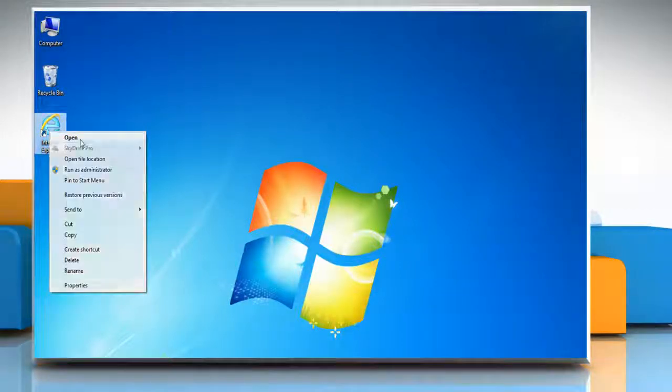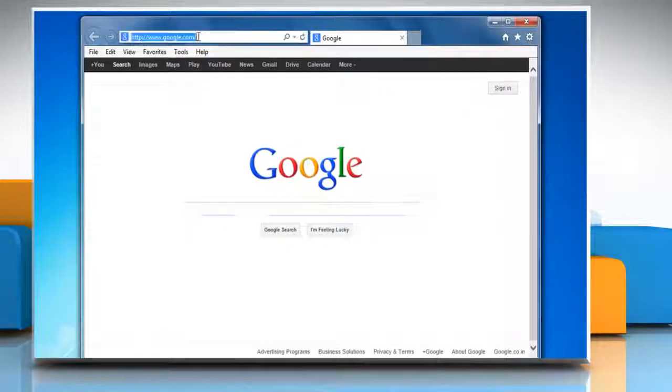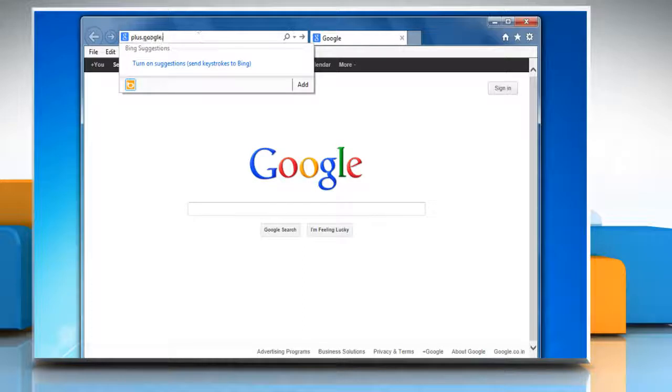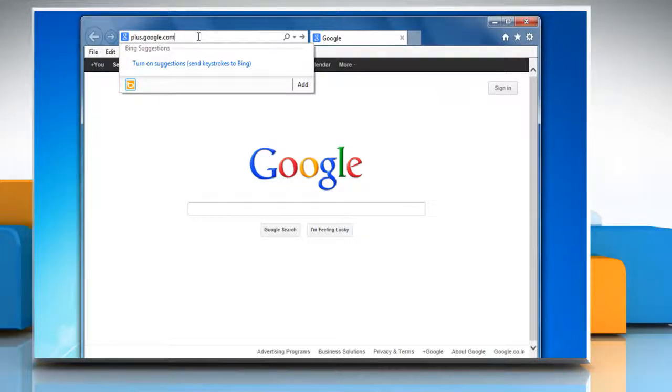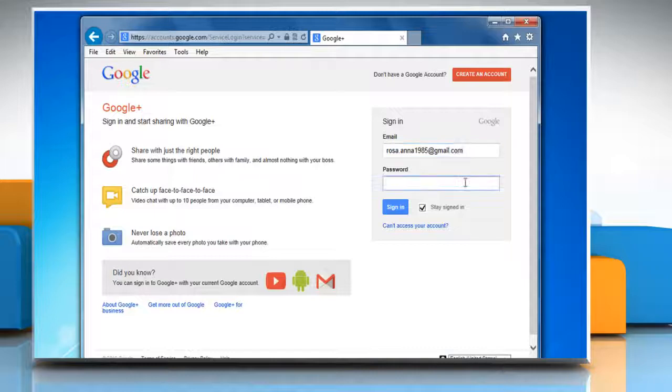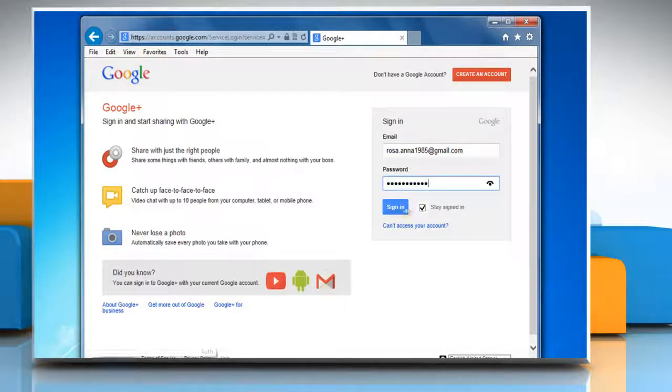Open a web browser on your computer. Type plus.google.com in the address bar and press Enter on your keyboard. Now log in with your Gmail account.